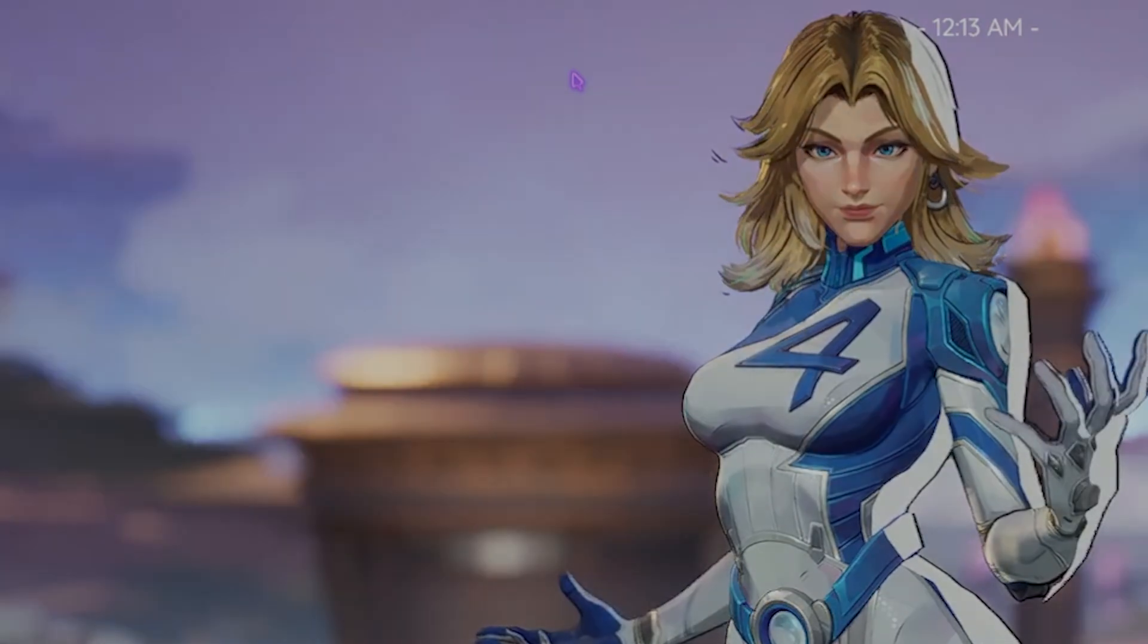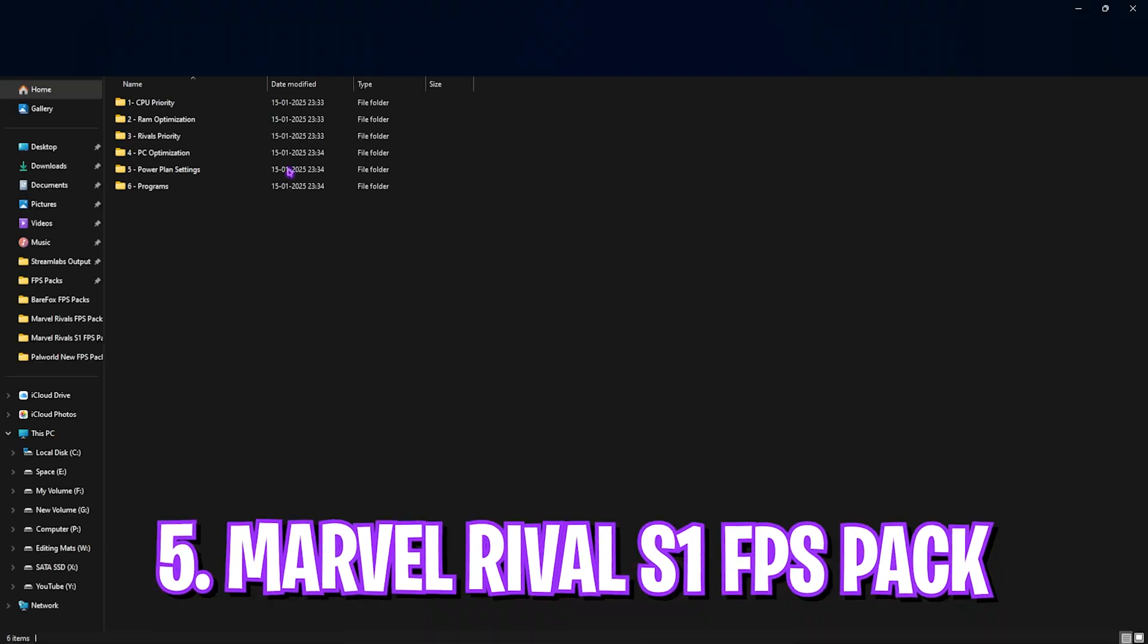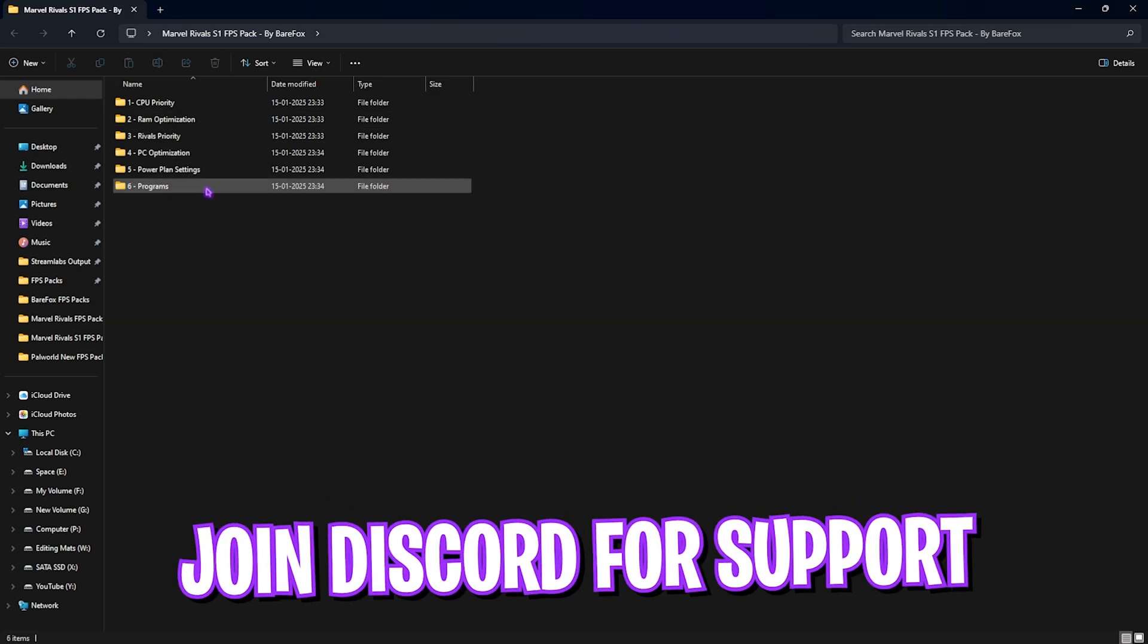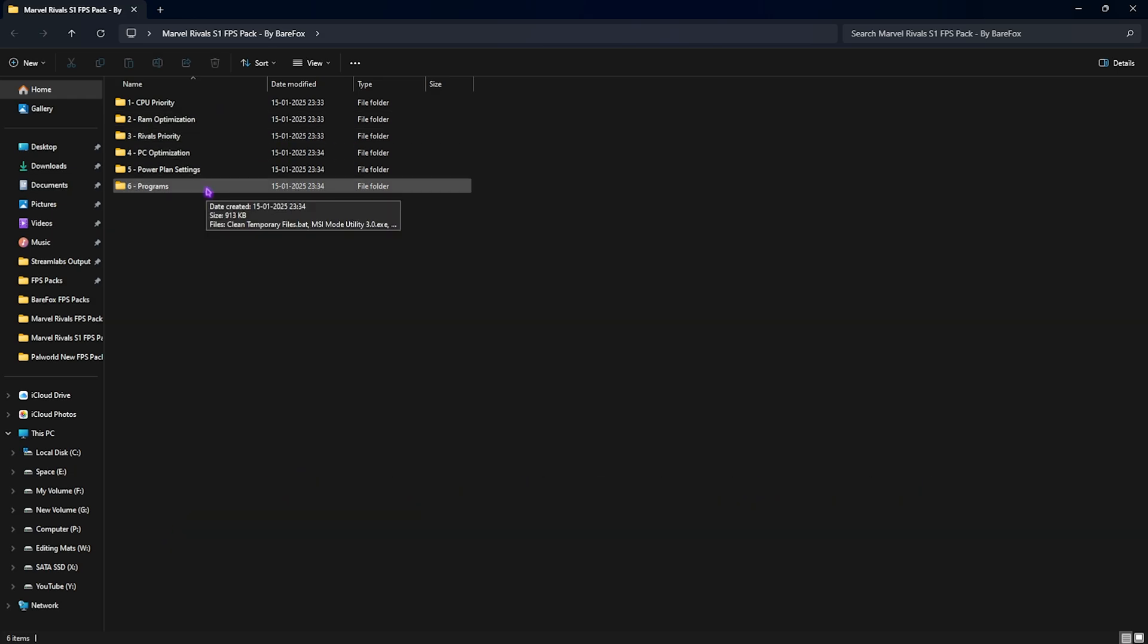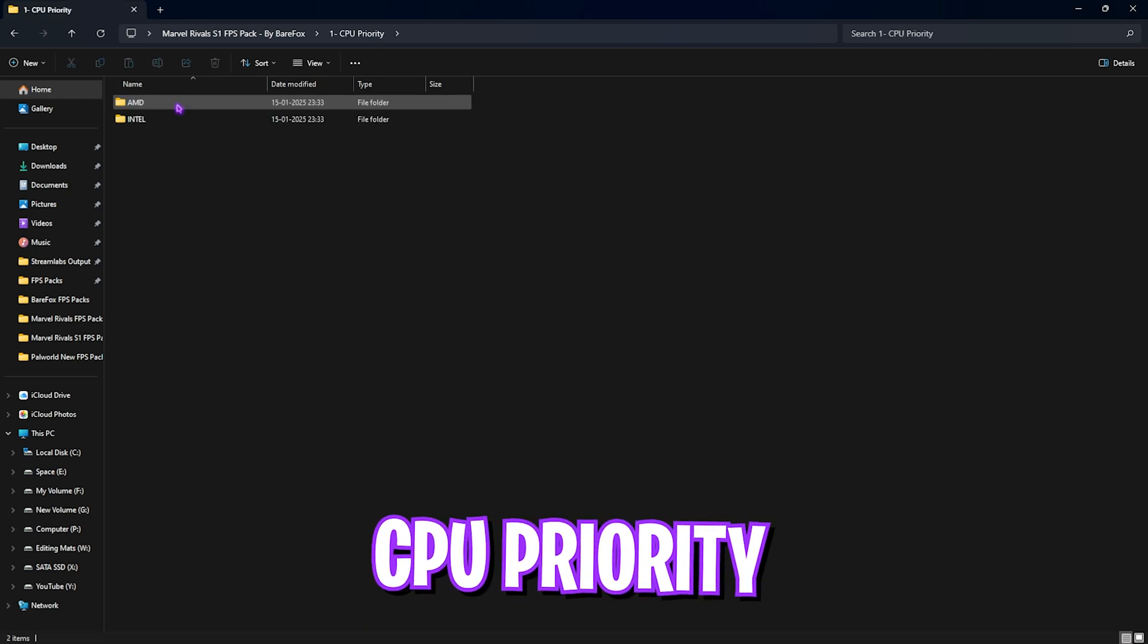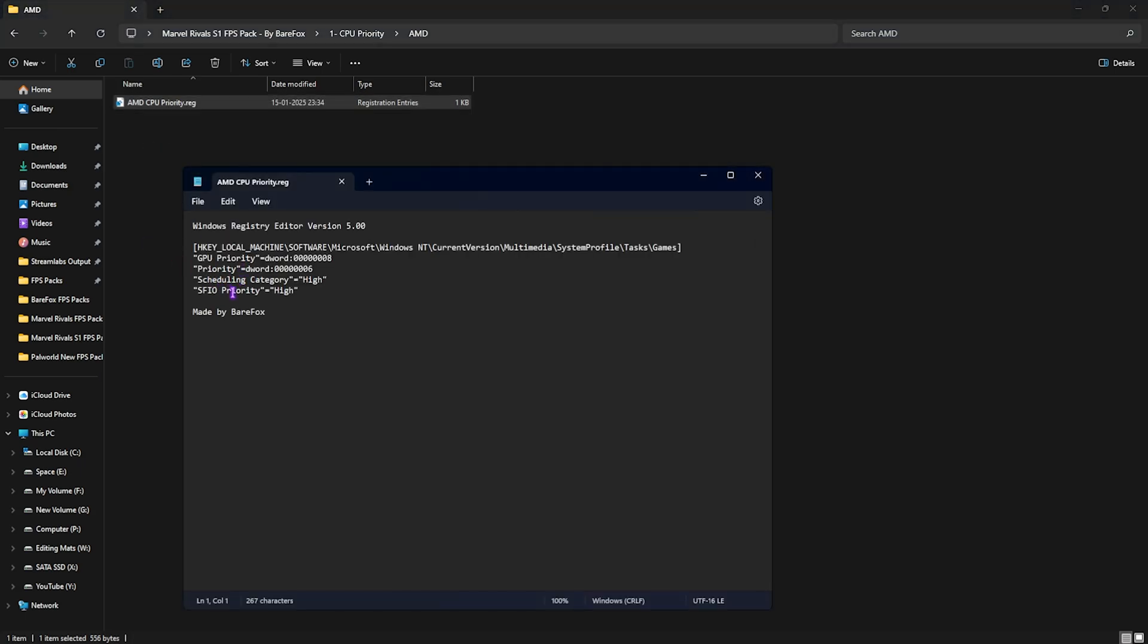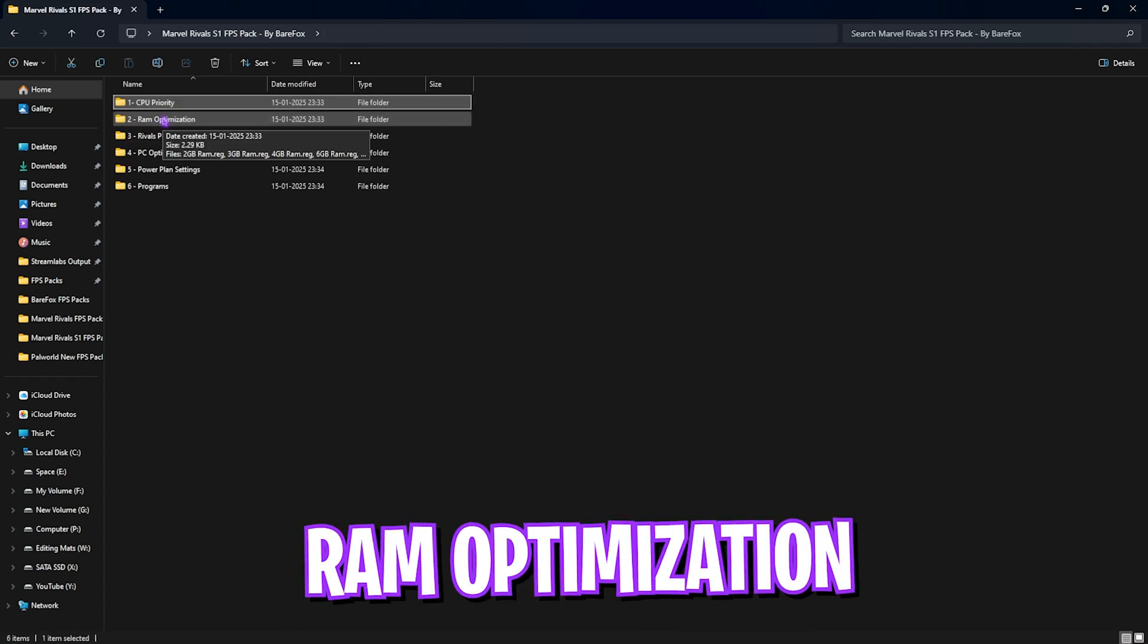Now, next step is the Marvel Rivals Season 1 FPS Pack. I highly recommend you guys to not skip this one. Apply all of these steps. In here, you'll find six simple folders. Let's start with the first one: CPU Priority. This folder dedicates your CPU and helps you to set up the correct DWORD values for it to be utilized for the game. If you have an AMD CPU, I have left AMD CPU Priority, which changes a few SFRU priorities, GPU utilization priorities, and scheduling category of your processor. To run them, you can simply double-click and merge it into your registry. If you have an Intel CPU, you can double-click and run the Intel CPU Priority over here.